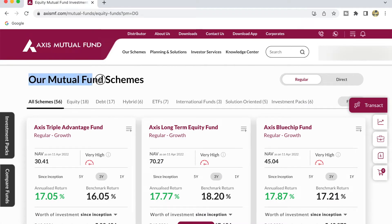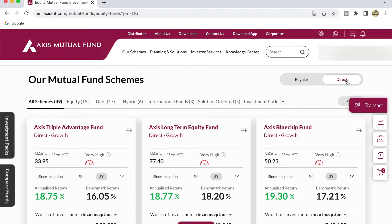Post successful login, you will be shown this landing page. It is going to list out all available mutual fund schemes from the Axis Mutual Fund website. By default you would have selected all the regular funds. You can click on Direct to find all the direct mutual funds. It is advisable that we invest in direct mutual funds compared to regular mutual funds.